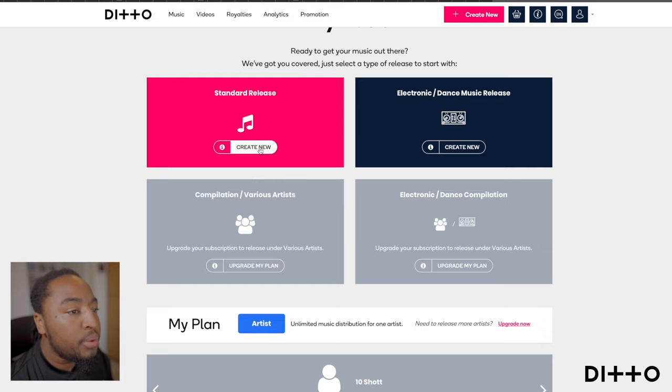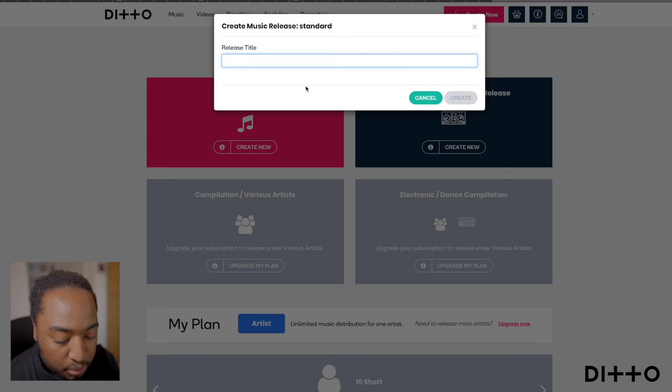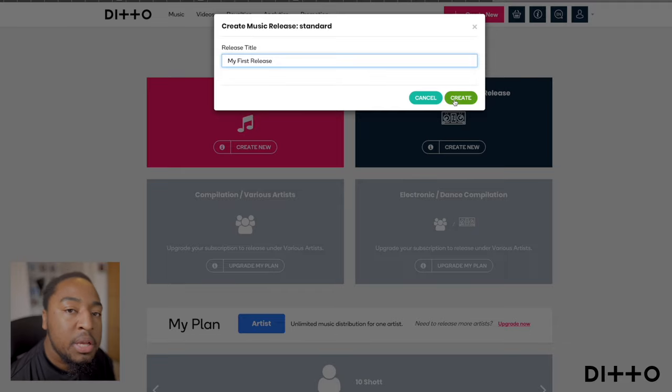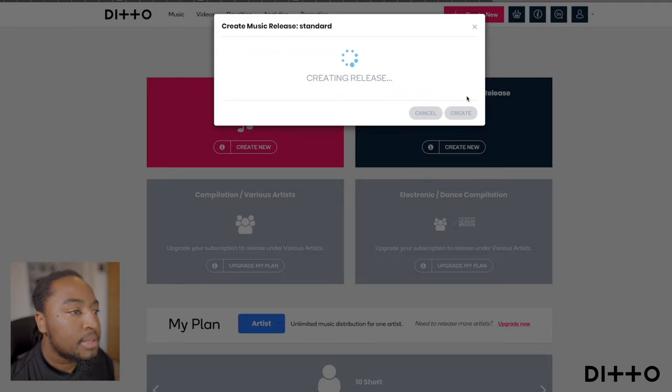Click create new. Give it a title — keep it simple, something that means something to you and links to the music. Click create. You can either put your real name, whatever the copyright name will be, or your artist name. Then add a copyright year.